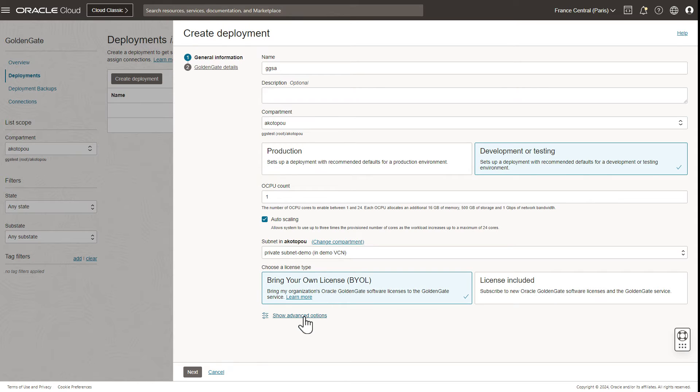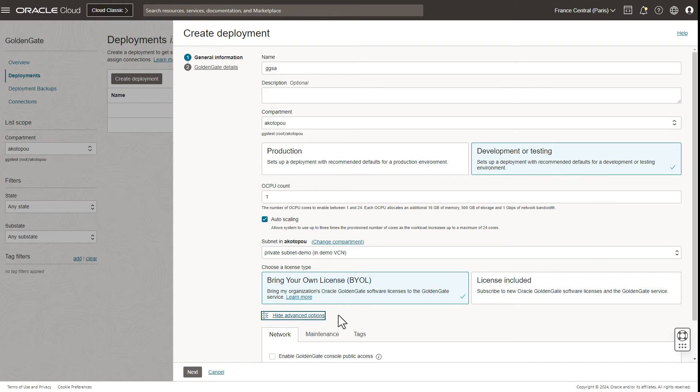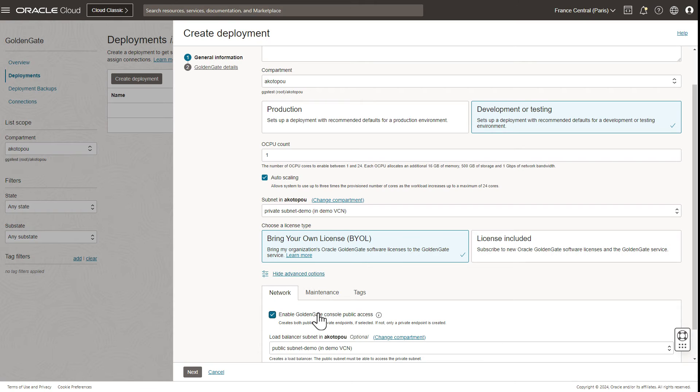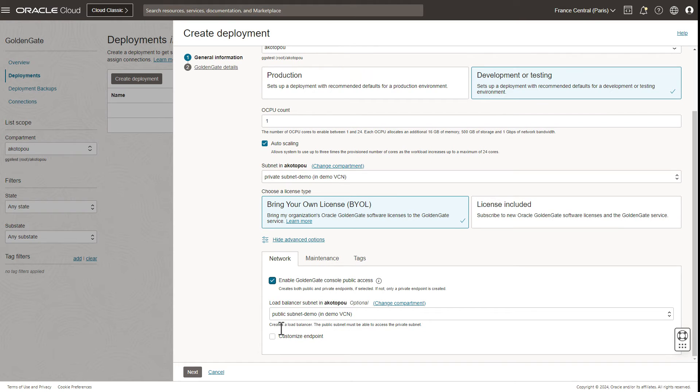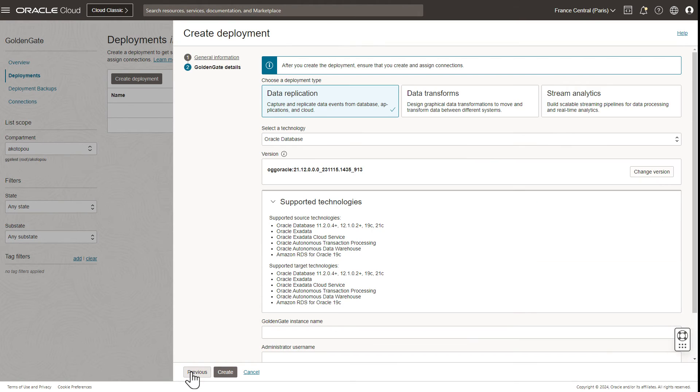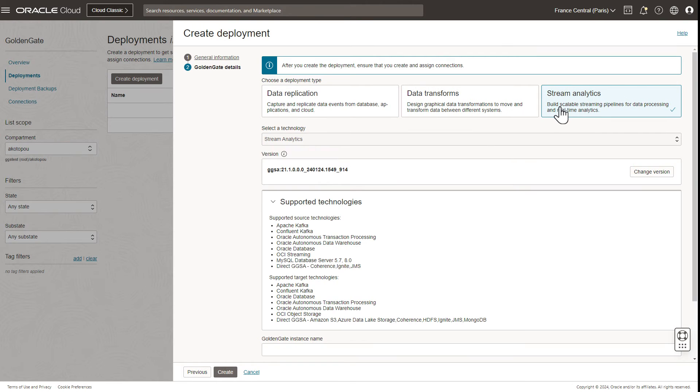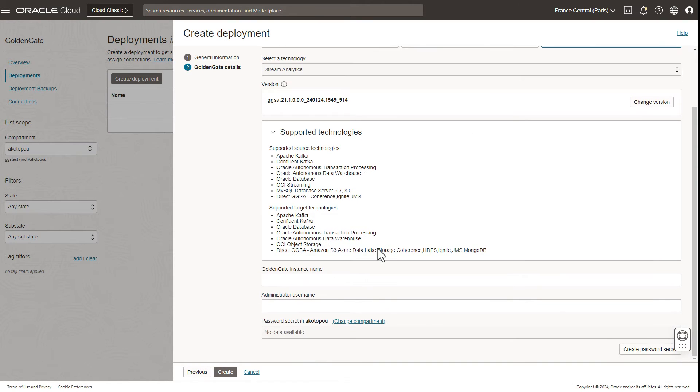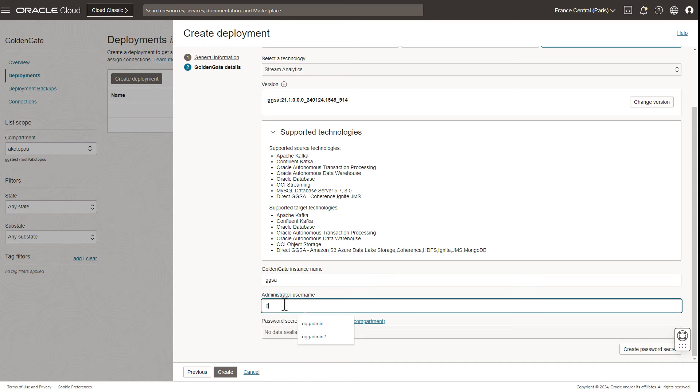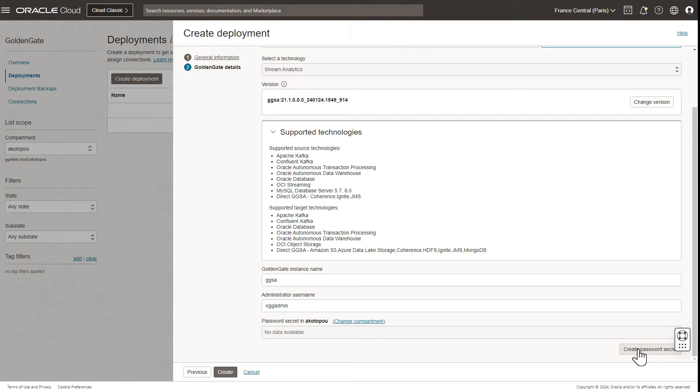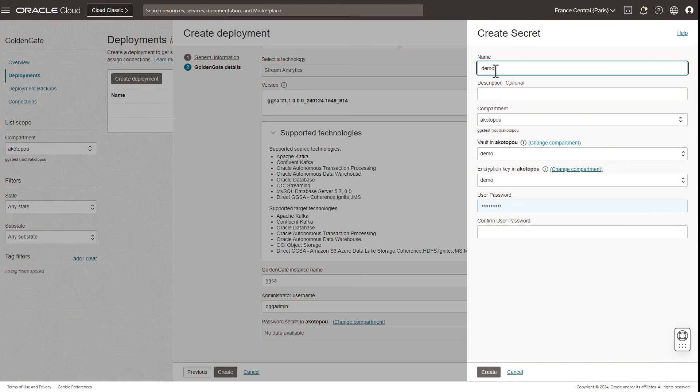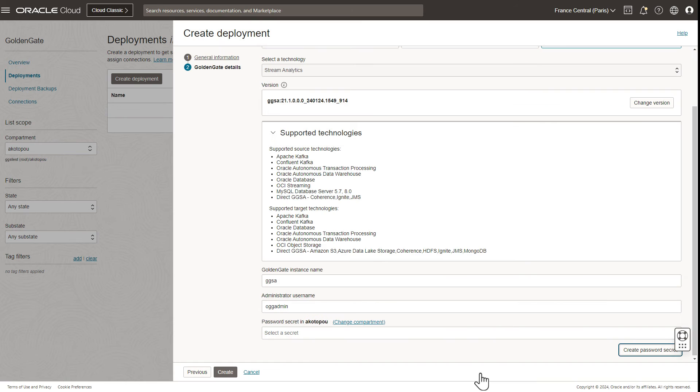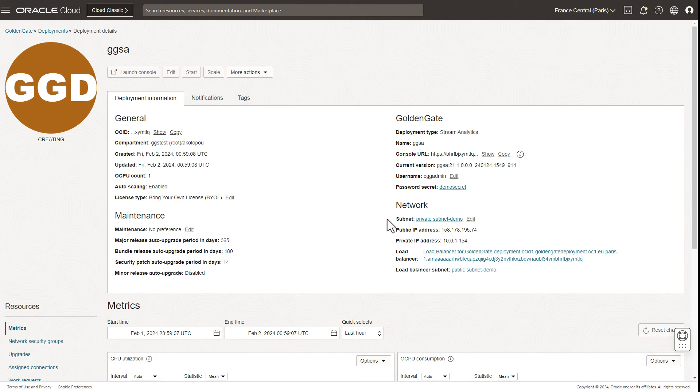In advanced options, select enable GoldenGate console public access and then select your public subnet. On the second page, pick Stream Analytics as your deployment type. You can then choose an arbitrary name as instance name and provide an administrator username. For the password, you can create a secret in your new vault. Now the deployment gets created. We have sped it up—it usually takes a few minutes.